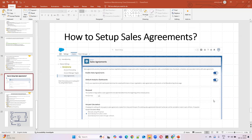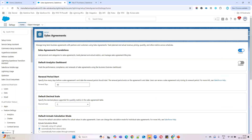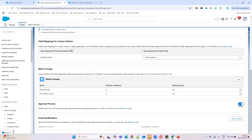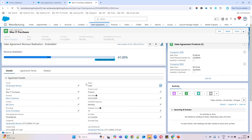Hello everyone, welcome to Sales for Start. In the last video we discussed how to set up sales agreements — the settings we covered there. If you want to watch those previous videos, you can go to my channel. In this video, we'll discuss the sales agreement lifecycle.